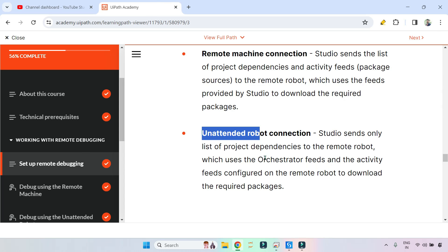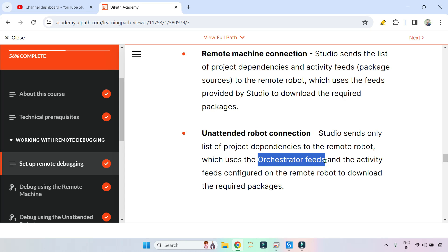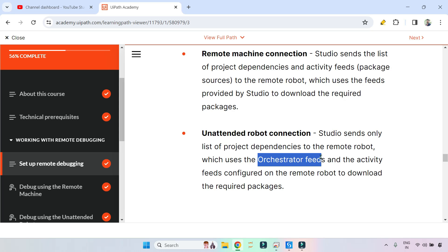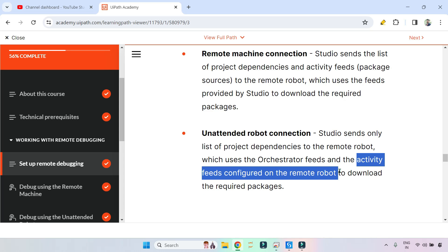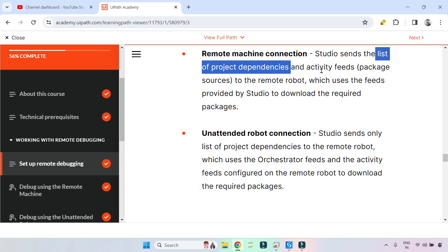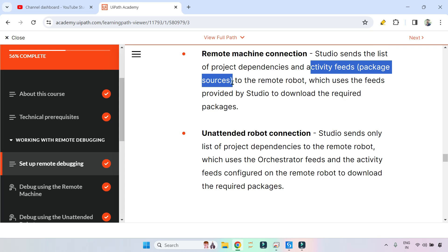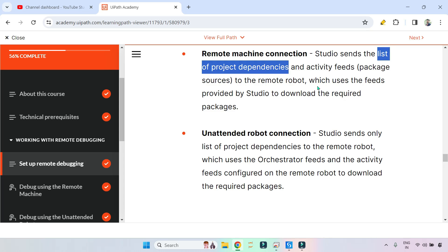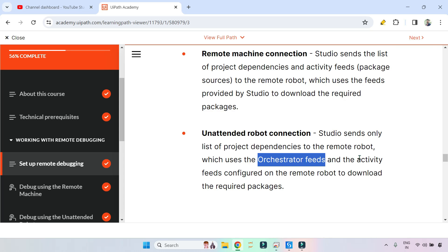Why doesn't it need to send the feeds? Because in an unattended setup, the remote machine is already connected to Orchestrator. So instead, it uses two sources: first, it checks the Orchestrator feeds, and second, it checks the activity feeds locally available on that remote machine. If packages are not locally available, it uses the Orchestrator feed — the actual source. So the key difference: Remote Machine sends names plus actual package sources; Unattended Robot sends only the names.